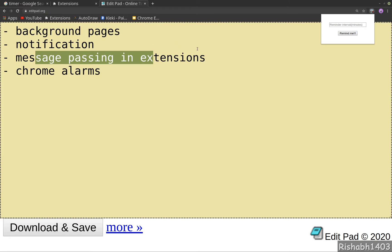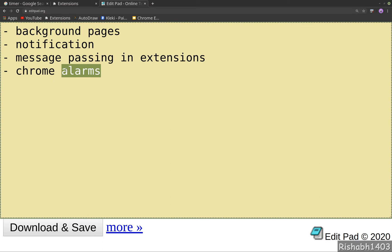And we'll look into Chrome alarms, which is used to schedule events, maybe recurring or just delayed. So we'll learn about these four things by building this extension.